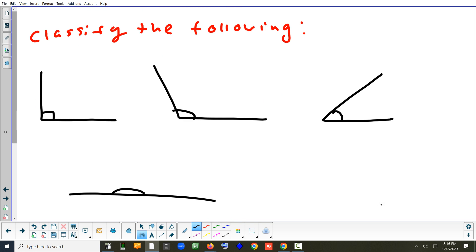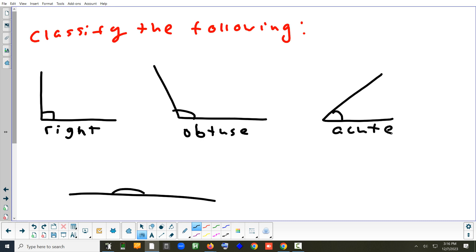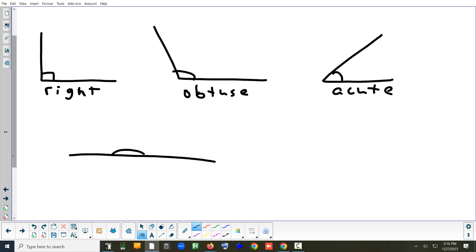Now reviewing angle definitions by size. A right angle has the special square symbol. An angle definitely bigger than 90° is obtuse. An acute angle is smaller than 90° but still greater than zero — negative angles don't fall into any of these categories; they just don't fit with these definitions.